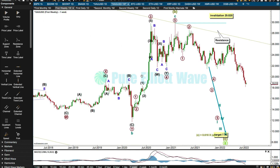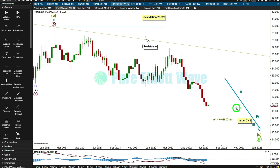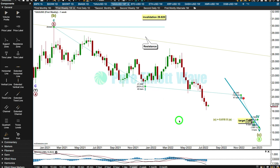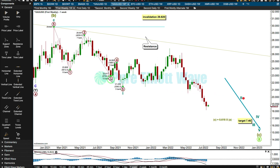I want to label primary one over here. Is this going to fit as a leading diagonal? Leading diagonals can't end with a fifth wave truncation. Could it have been structured like this? Three is shorter than one, four is shorter than two, and five is shorter than three. Do the trend lines work? Yes, they do — so that has a good look.